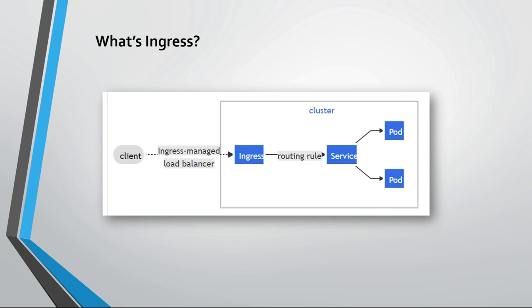Ingress is a reverse proxy server for your Kubernetes environment. And it allows your pods and your services to be accessed directly from the outside using, for instance, host names that you are defining in your DNS server, like using FQDN.